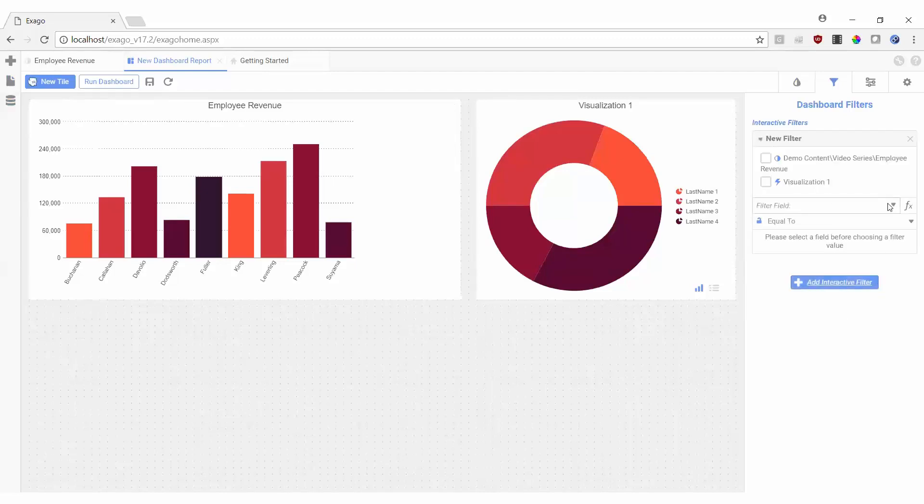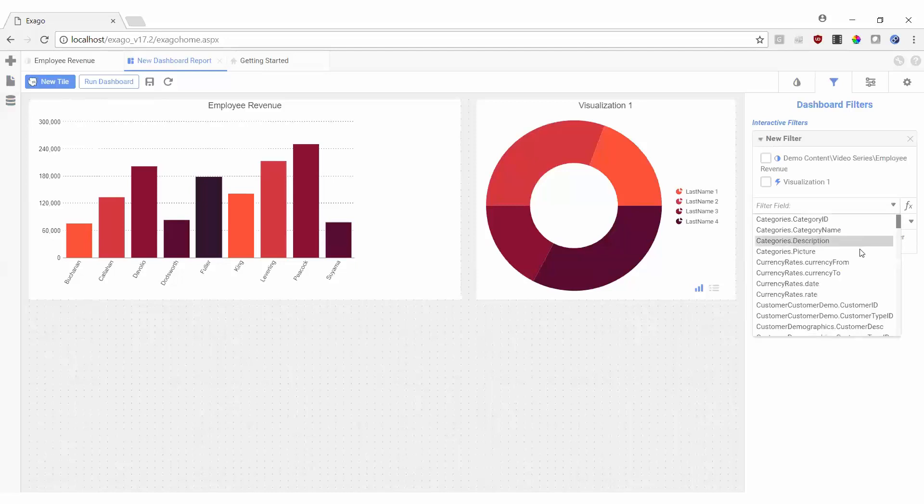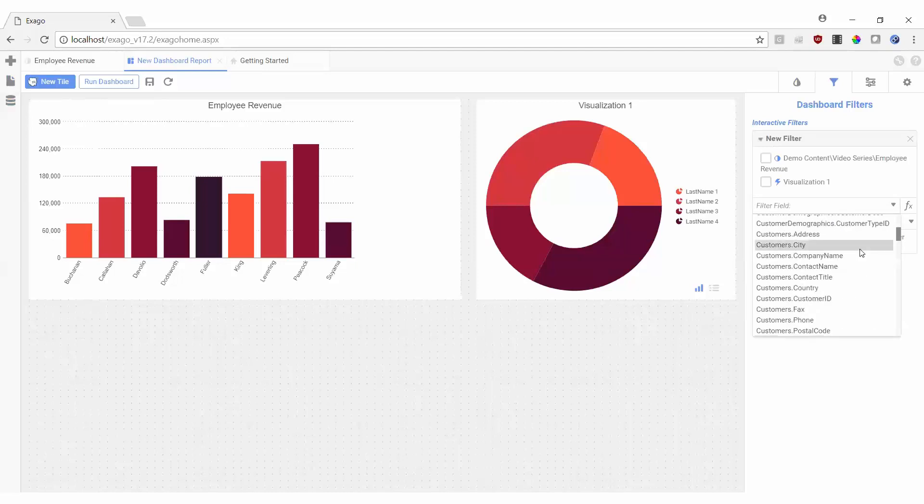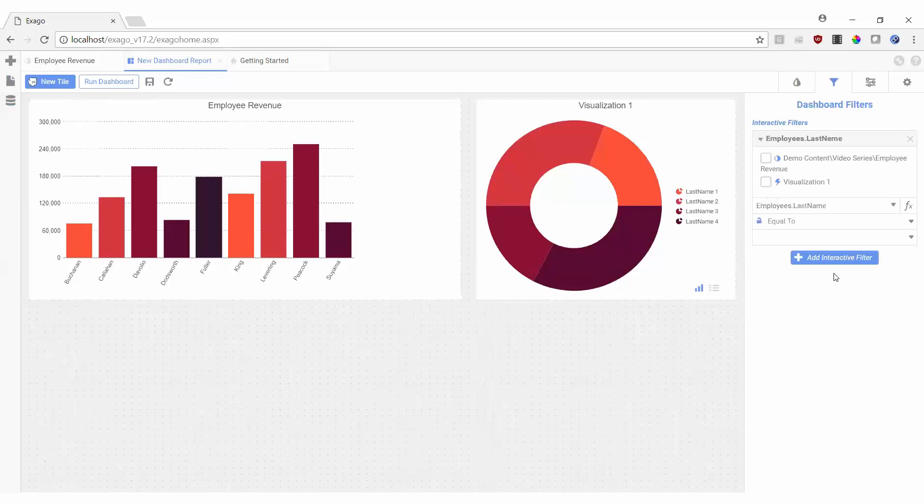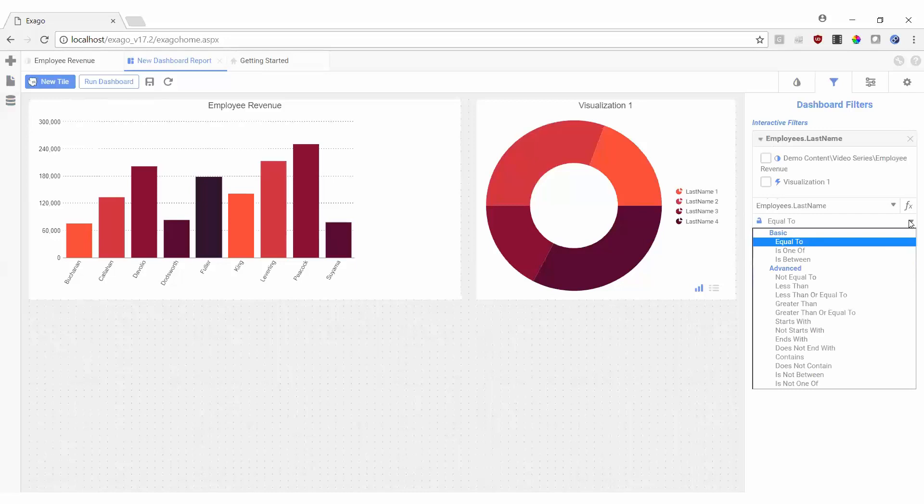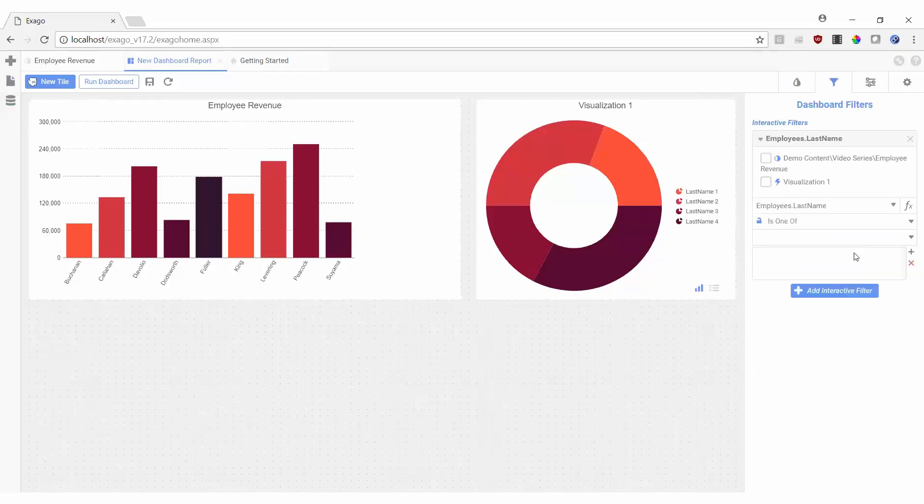Next, I'll select the field to filter on, in this case the employee last name. I'll set my operator to be is1of so we can select multiple employees. Next, we can specify which reports or visualizations we'd like the filter to control.